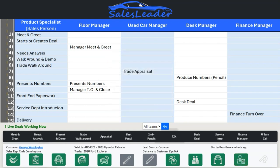Once the customer is done in finance, the finance icon turns green and your sales rep receives a text notification letting them know that their customer is done in finance and ready for final delivery. Your sales reps should be prepared to come and get their customer out of the finance office before their customer even gets up from their seat. Customers should not be coming out of finance and wondering where their sales rep is.